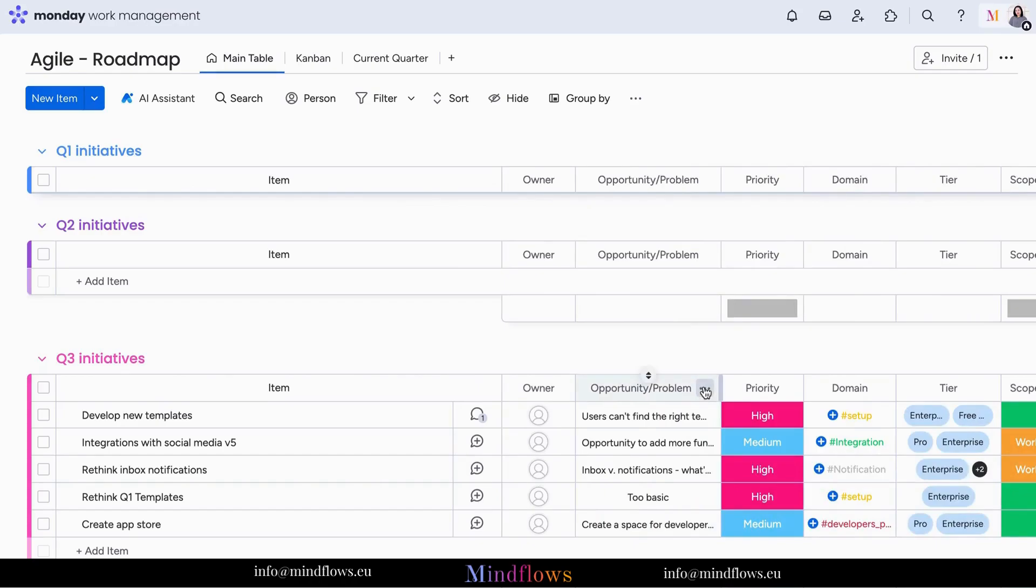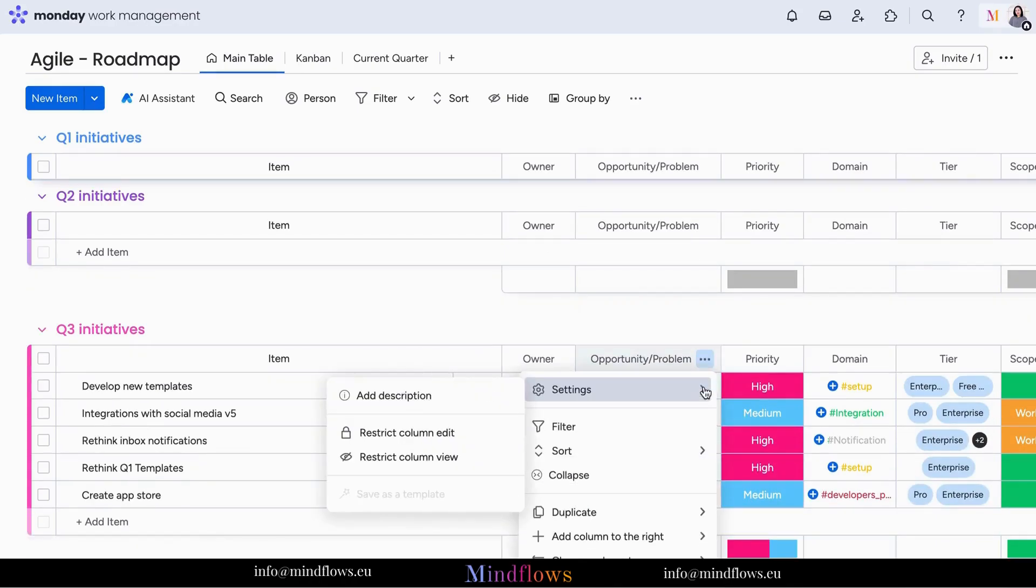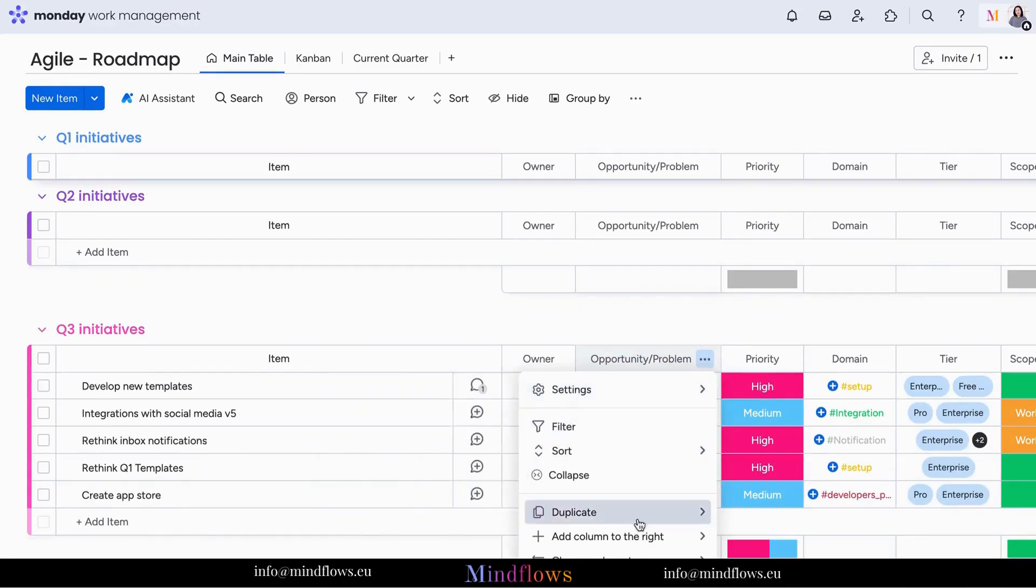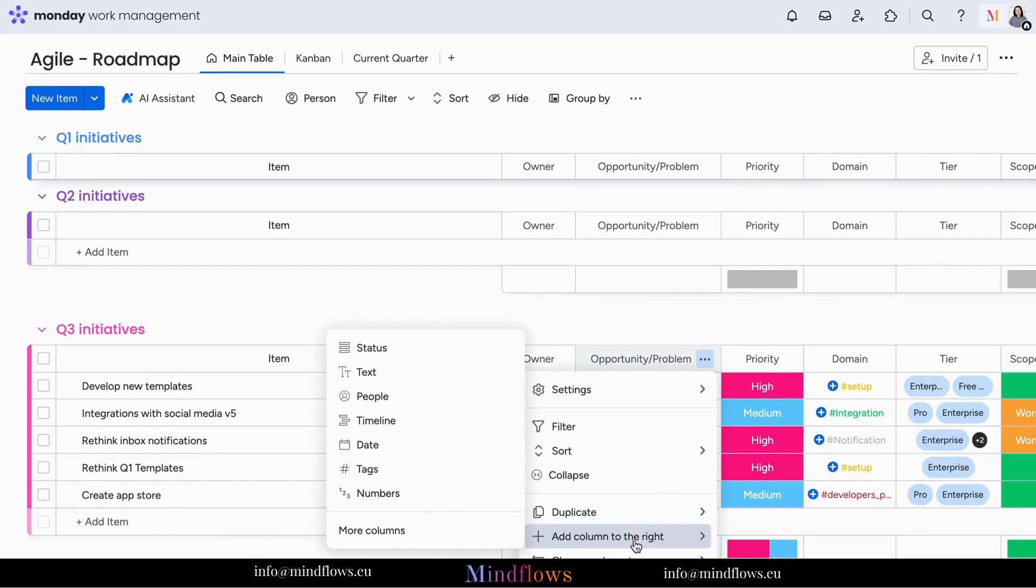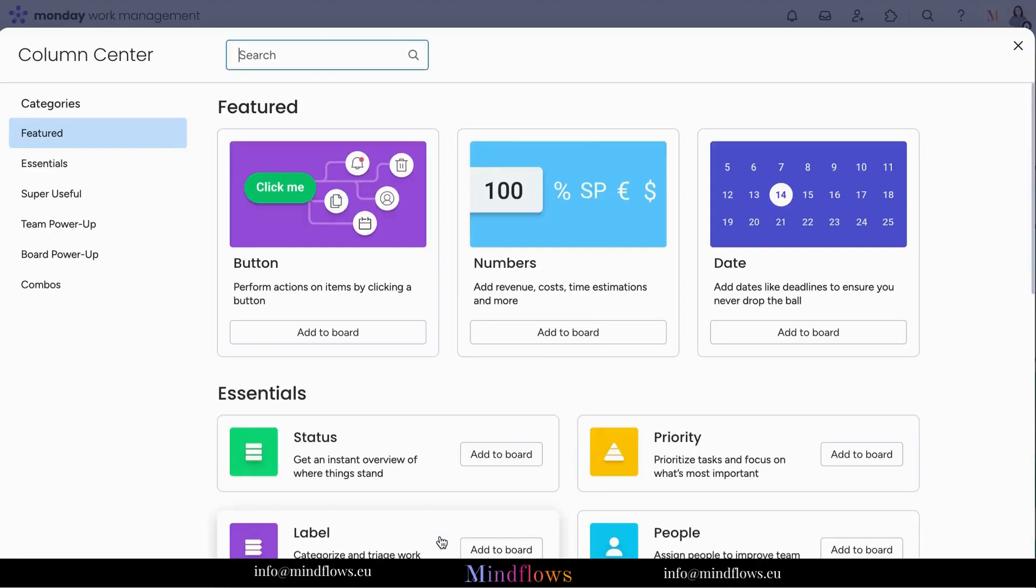To add the vote column, click the three dots of the column header where you want to place it beside. On the column center, search for vote and click add to board.